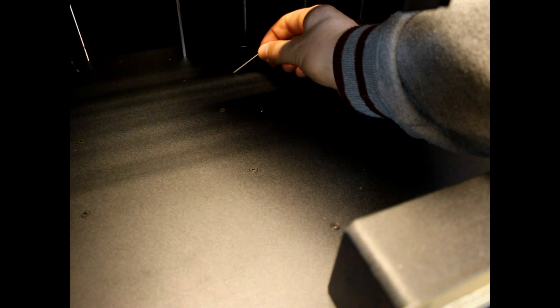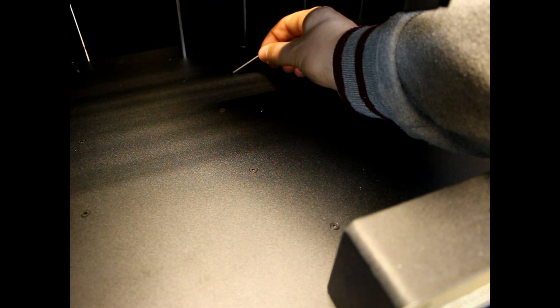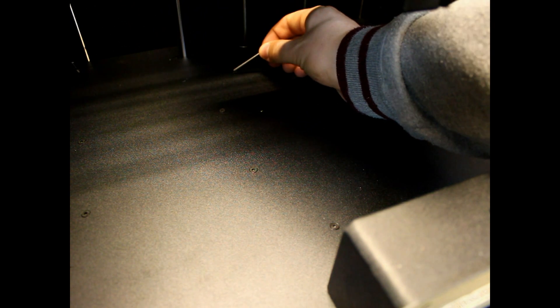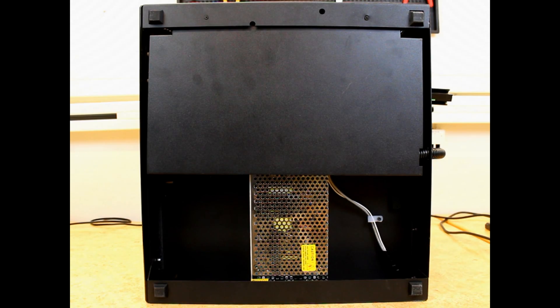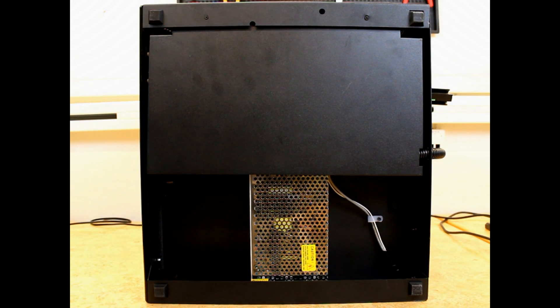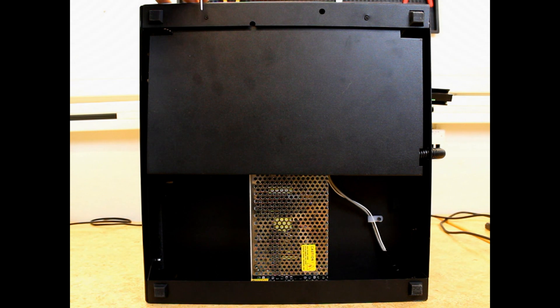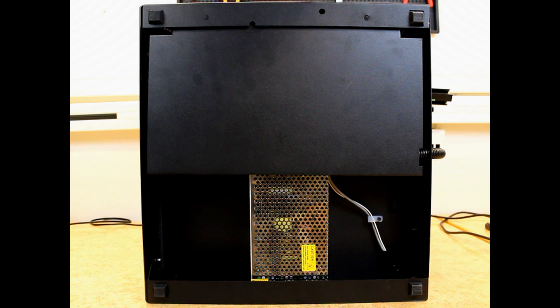Start by unscrewing these two screws on the inside of the printer. Put the printer on its side so you have it like this. Remove these two screws and remove the bottom lid.